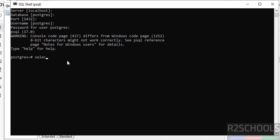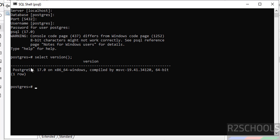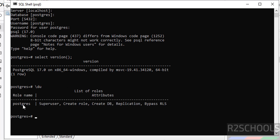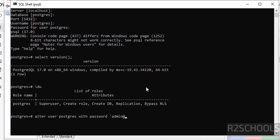You are now connected to the PostgreSQL server. Note this is the PostgreSQL client version. To verify the server version, run: SELECT version(); — we have installed PostgreSQL 17. To see the list of users, run \du. We have only one user: postgres. To change the password, use: ALTER USER postgres WITH PASSWORD 'newpassword';